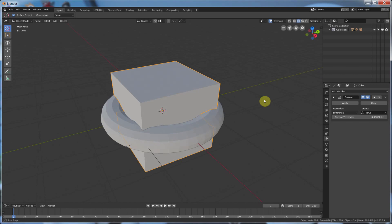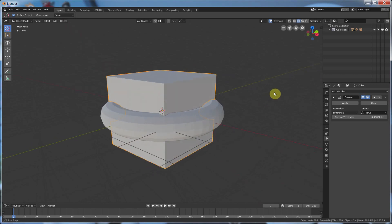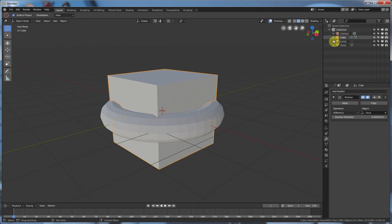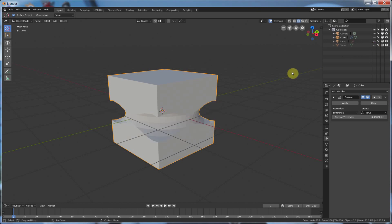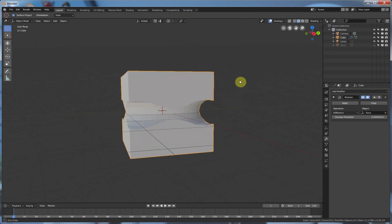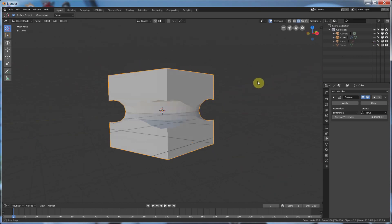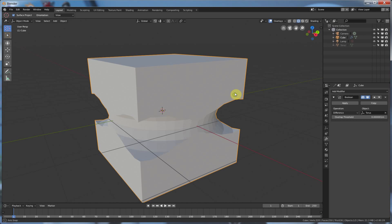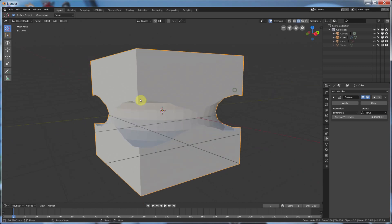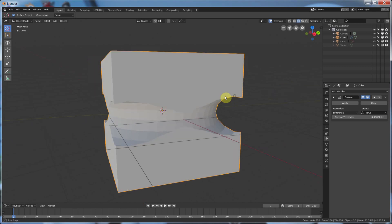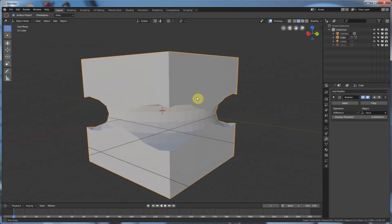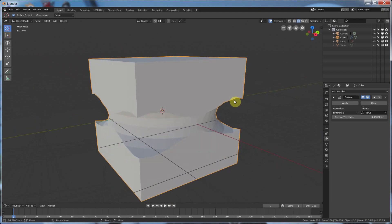And now, if I go up here to collection here, and I expand this, I hit this little eye by torus, and I turn off the eye to make it not visible, to hide it. And you can see that we have effectively used that torus to cut into our cube.